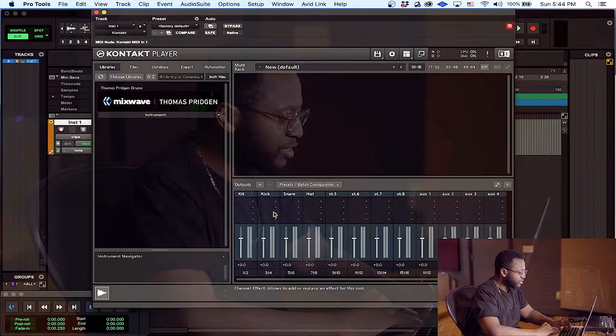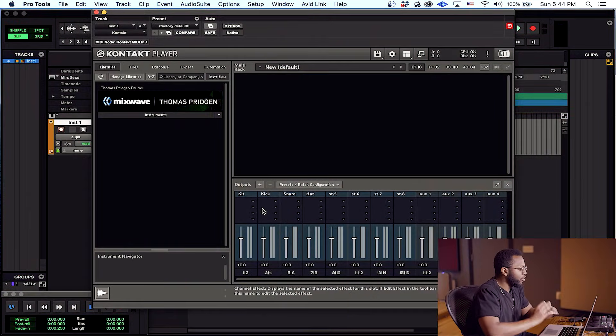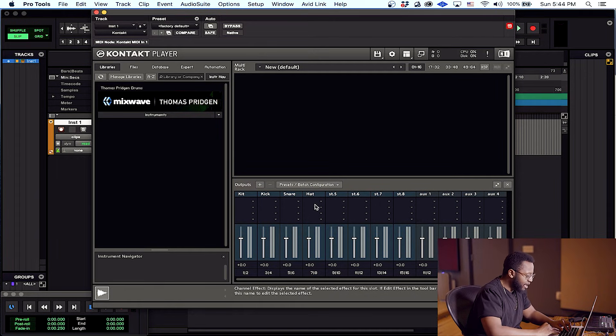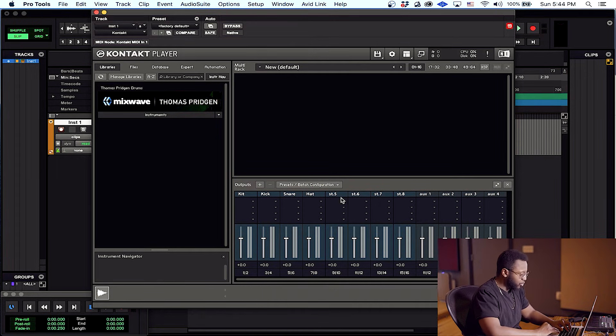Okay, I just reloaded Kontakt and as you can see we have all of our channels still here. We have the kit, kick, snare, hat and so on.